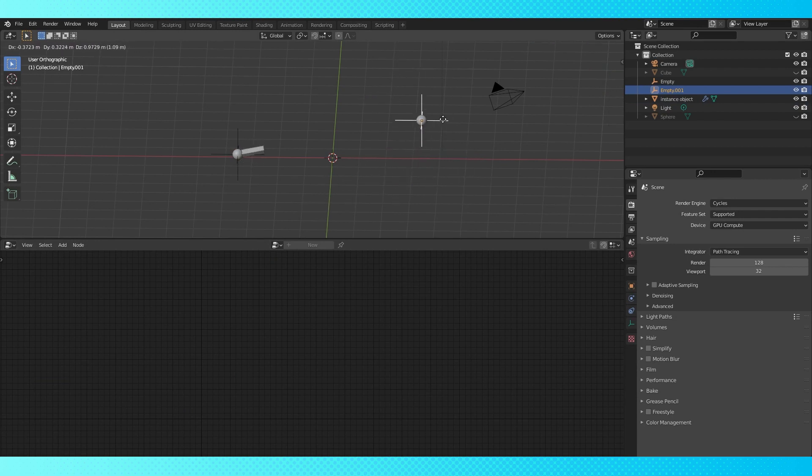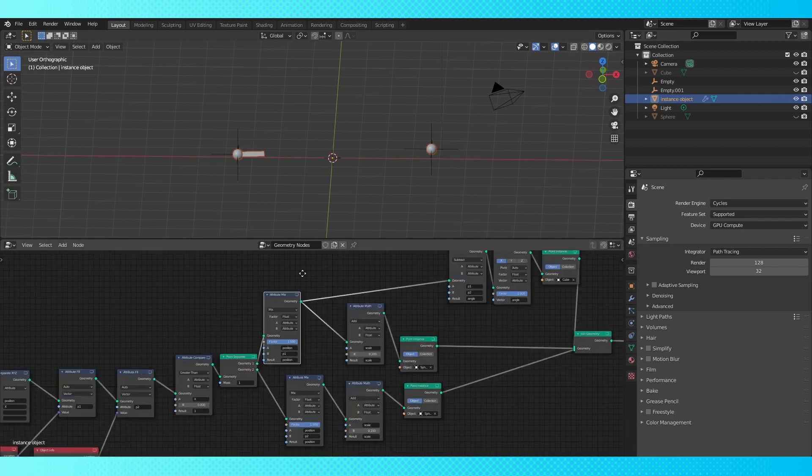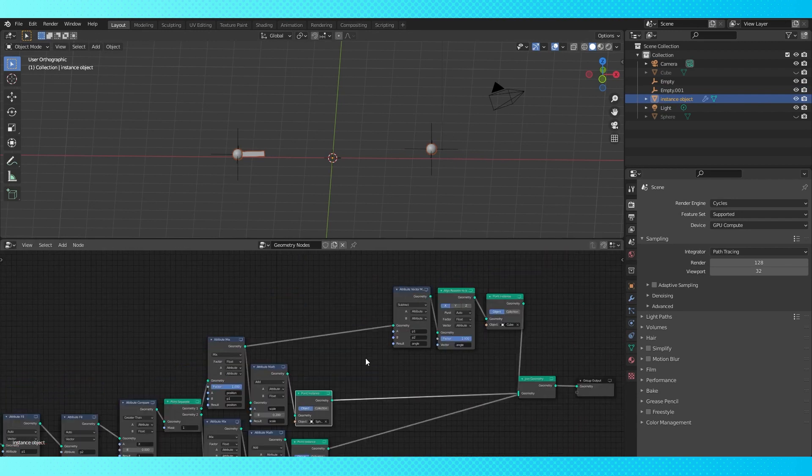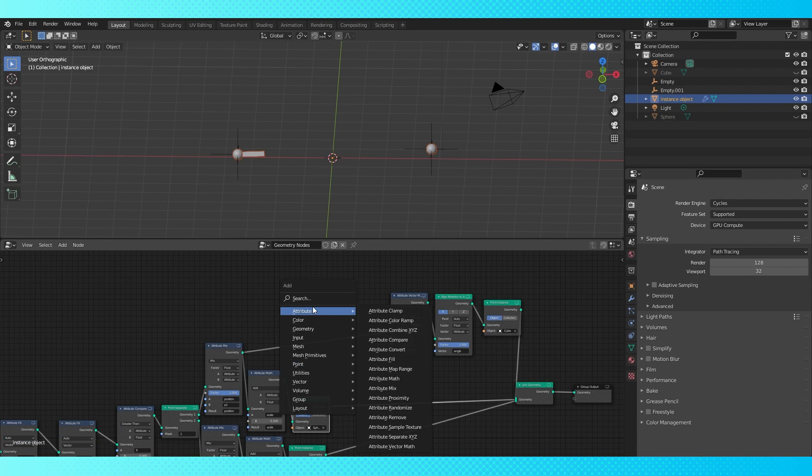The first time I did this I did a whole lot of math with about a hundred nodes to perform what these two nodes do. Let's get the cube scaled correctly.